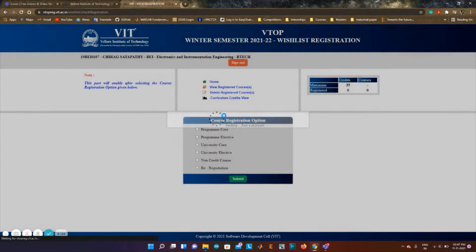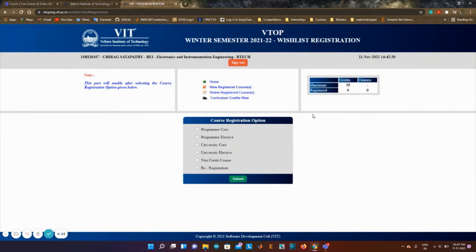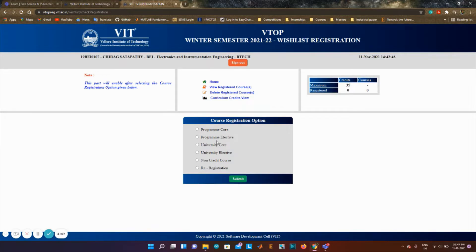Once I click on start registration, you will see a window like this where you have home, registered courses, deleted course, curriculum credits view. Here you can register up to a maximum of 35 credits.